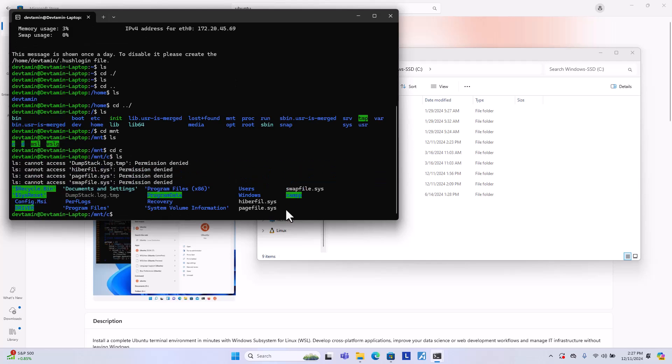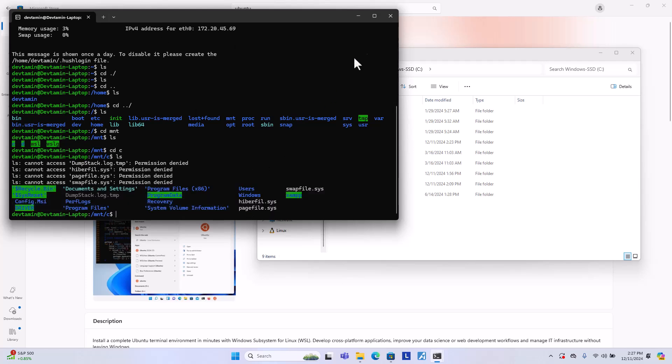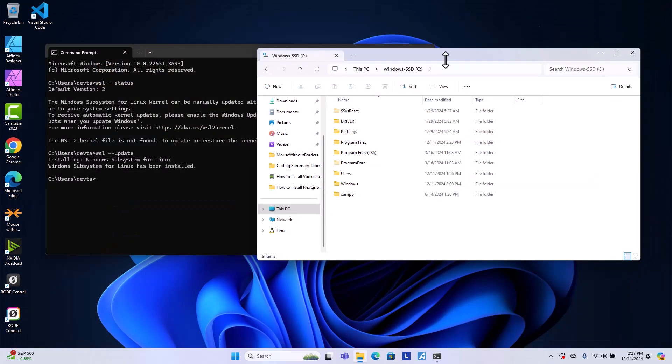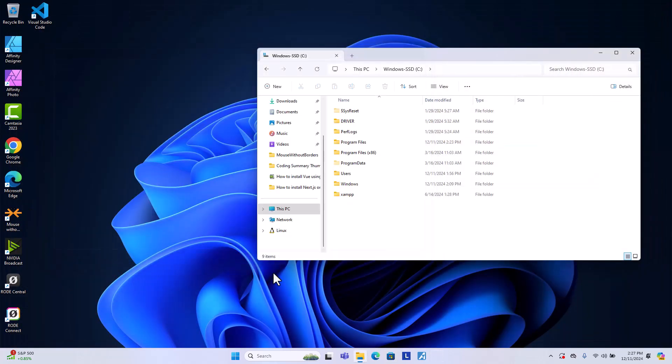You will see that this is all the folders in Windows. And this is pretty simple. You can close it over here. Or you can access this one from command prompt.